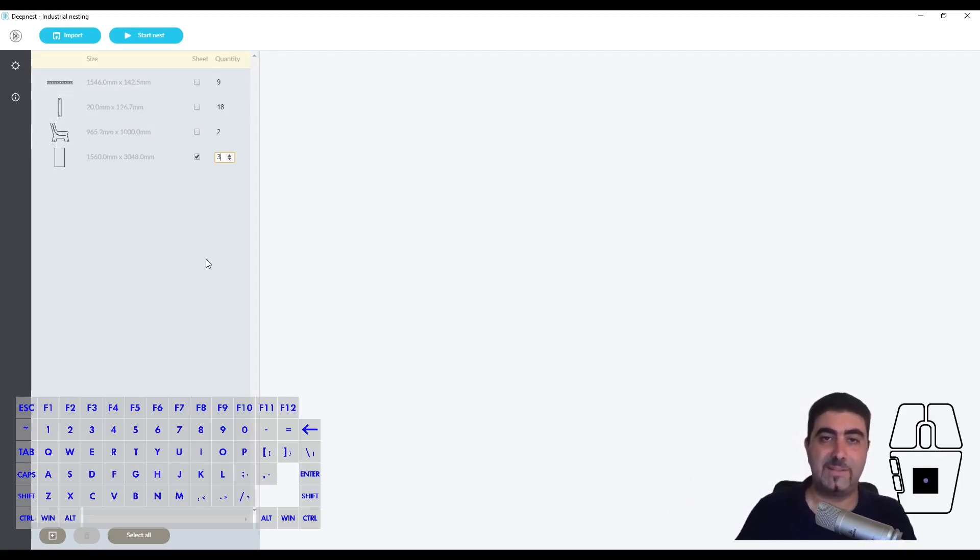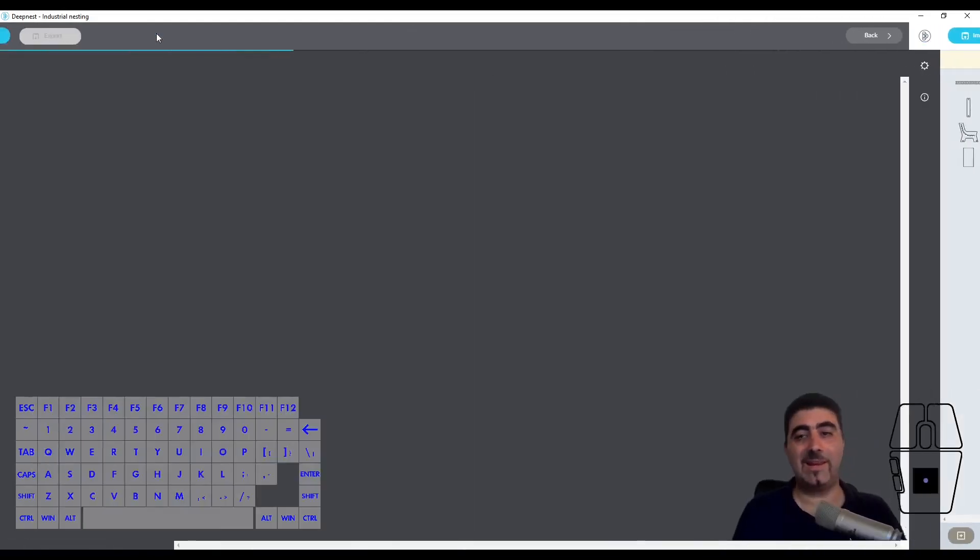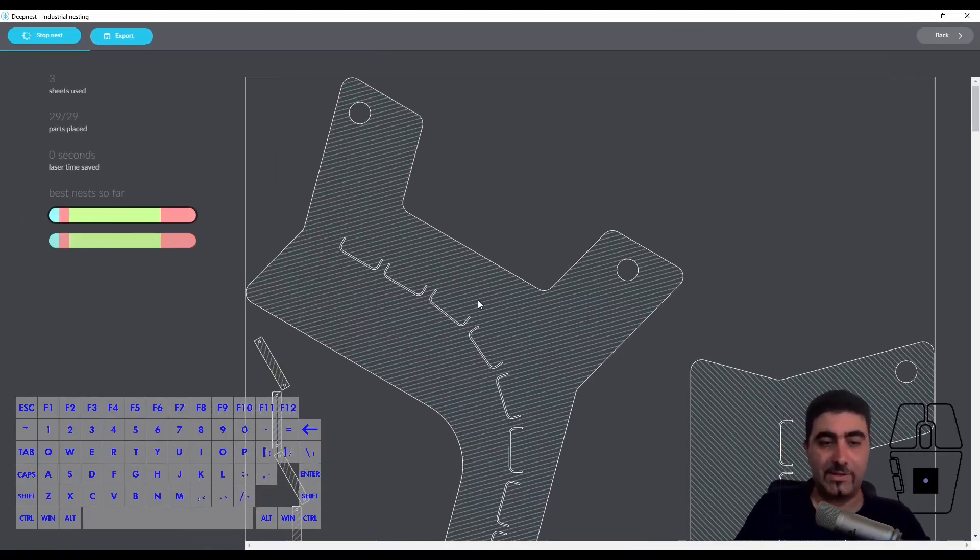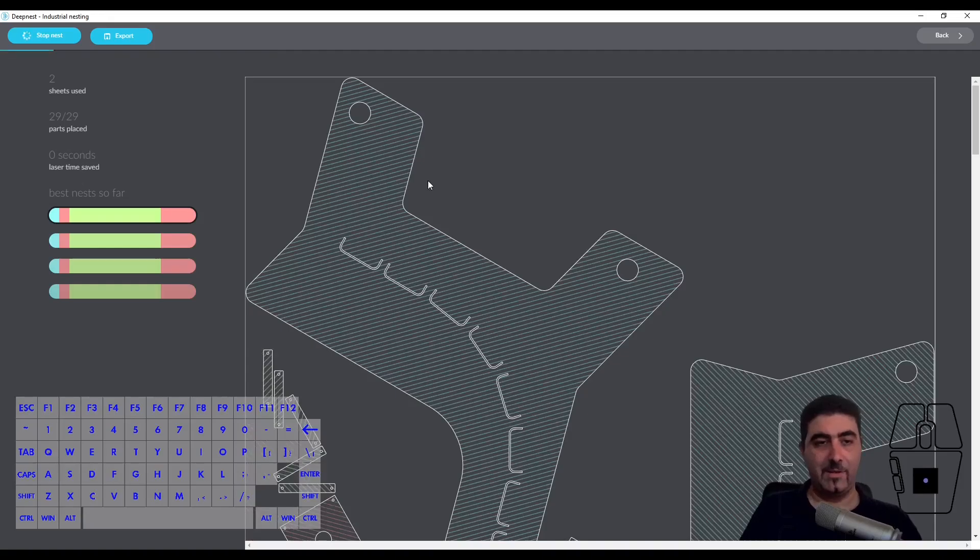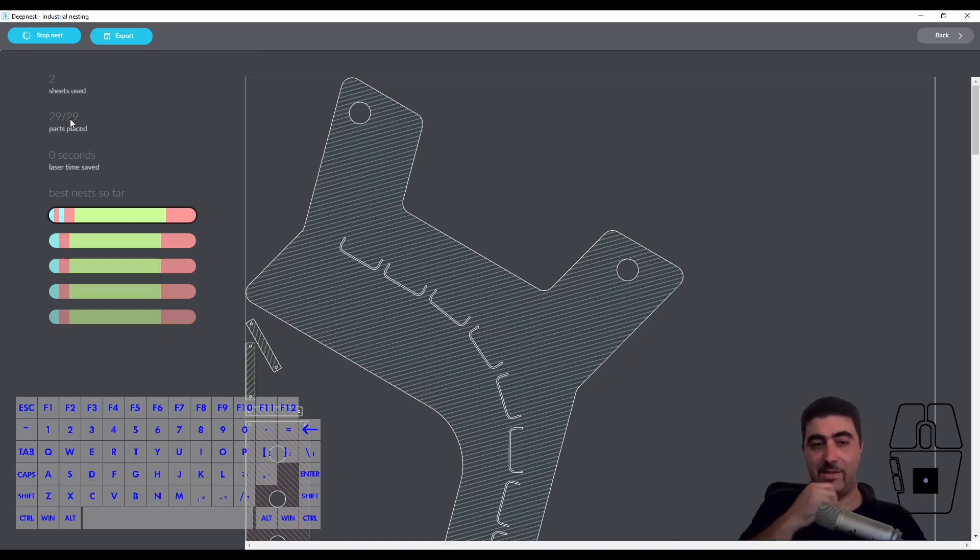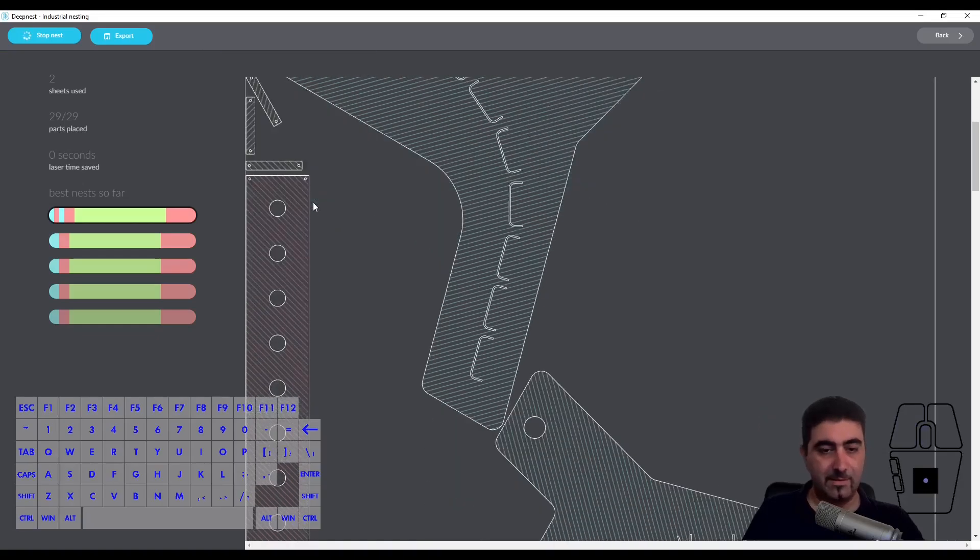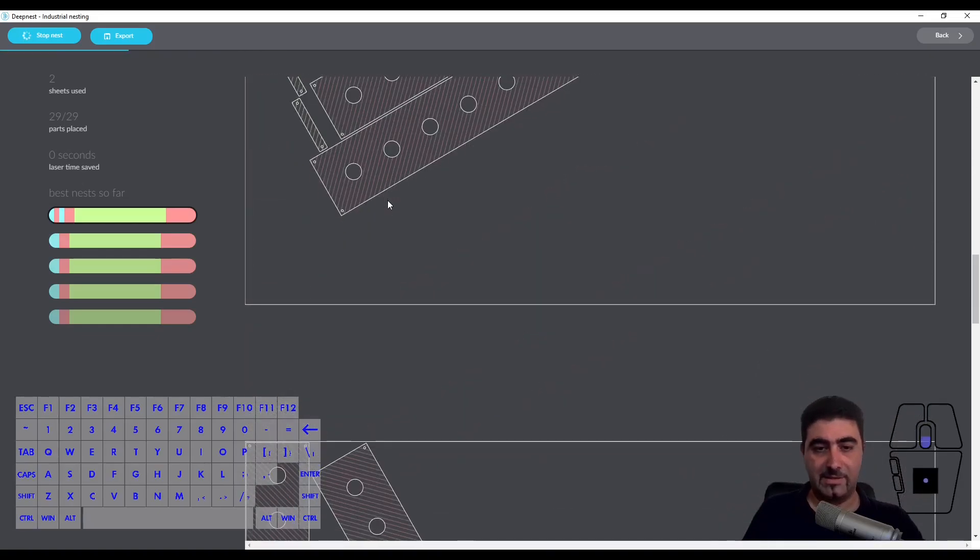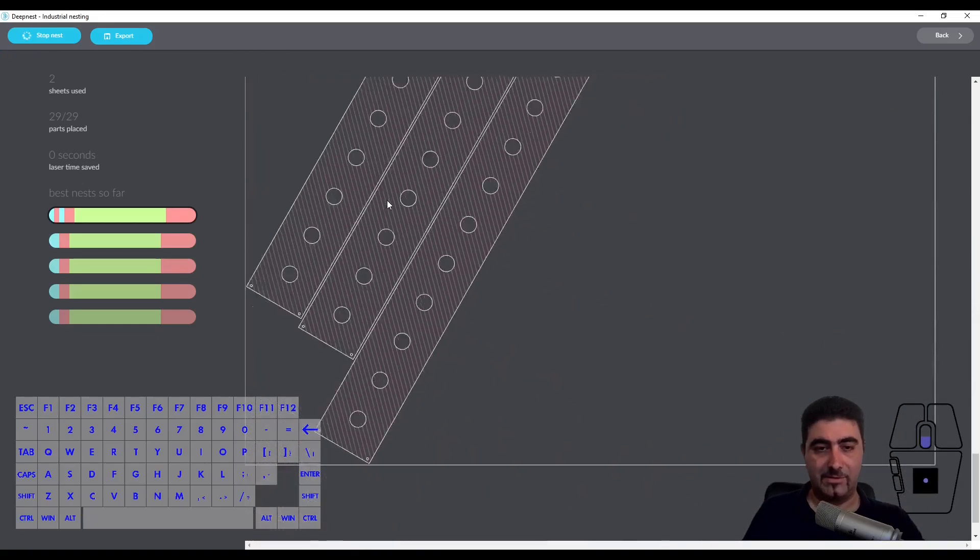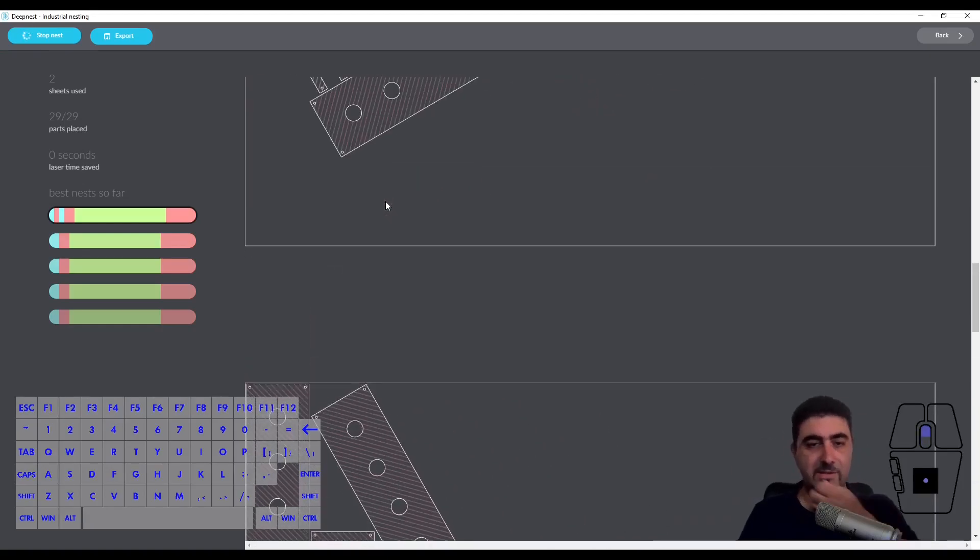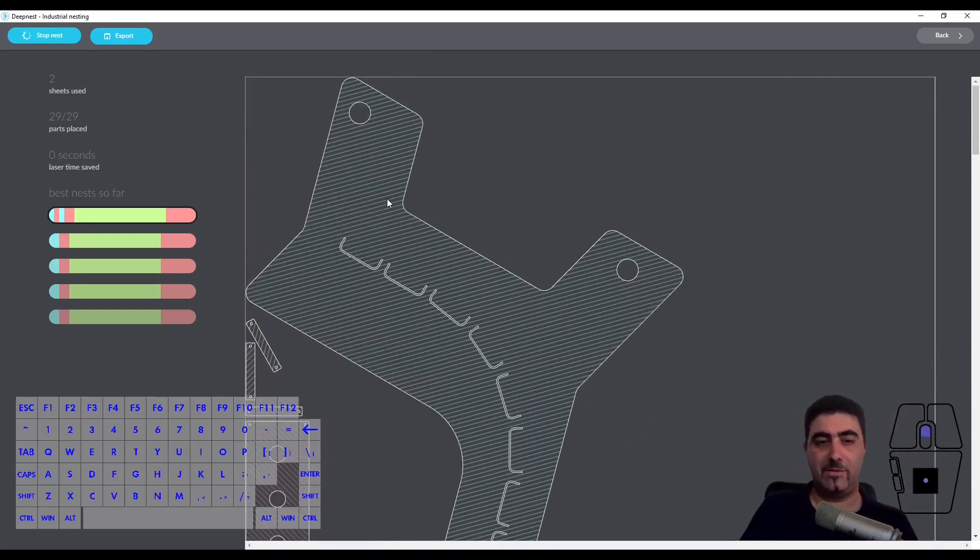DeepNest.io is free software. Let's see if it works. We click here and we're transferred to this area. Parts placed - it's telling me that already with using only two sheets it has placed all 29 parts. These are the nine parts in two sheets.